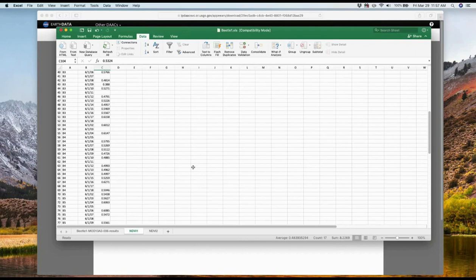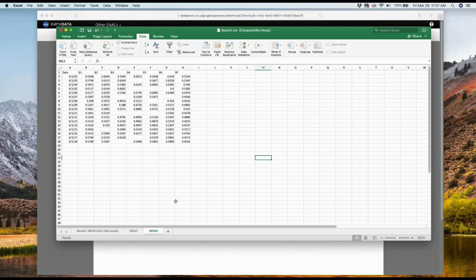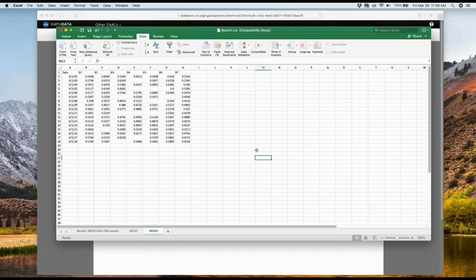Now the last thing we need to do is reformat how the spreadsheet looks in order to visualize the trends. In another worksheet — NDVI 2 — we need the first column to have the dates, and then subsequent columns for B1 through B7. So you'll copy and paste the dates into column A, then for column B put all the B1 values, for column C put all the B2 values, and so forth. You can see where the blank spots are where we don't have data because of bad quality pixels.